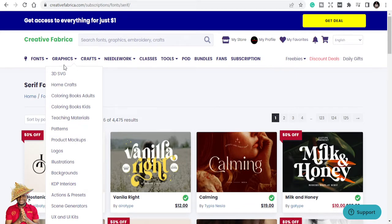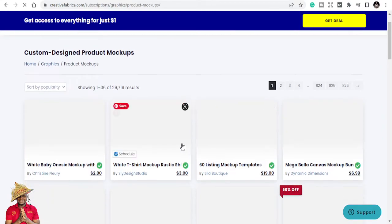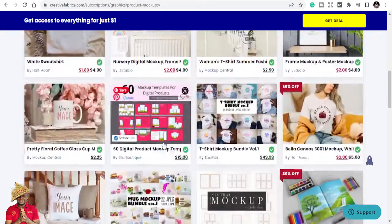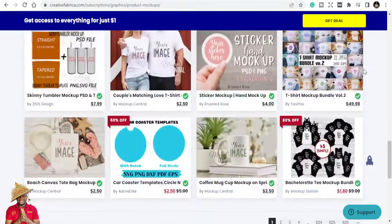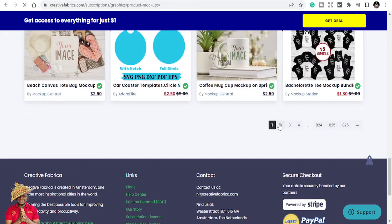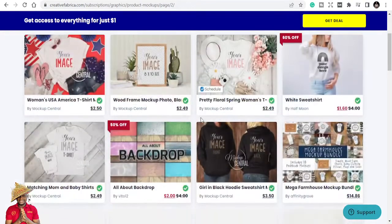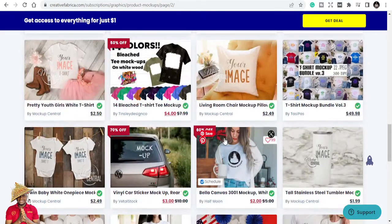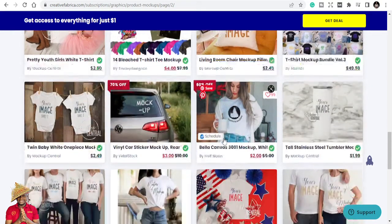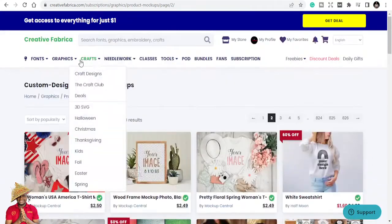Let's explore more about decorative and color fonts. They also have graphics, and this is where a major difference between the two platforms becomes clear. Creative Fabrica has 3D SVGs, home crafts, coloring book pages for adults, teaching patterns, and product mock-ups. Let's explore the mock-ups — you can get mock-ups for t-shirts, caps, and different styles. These are professional mock-ups you can use for your designs.